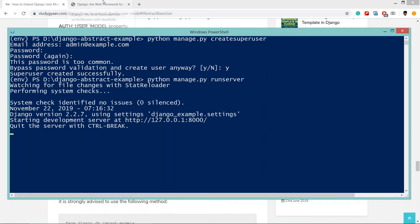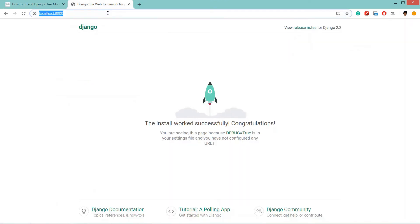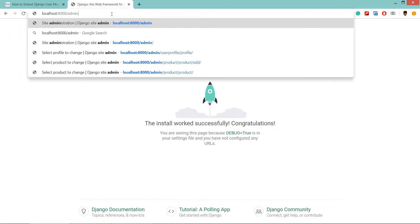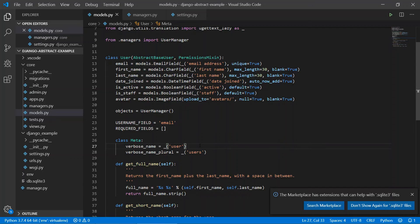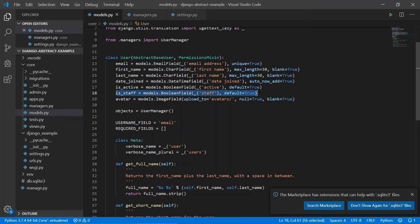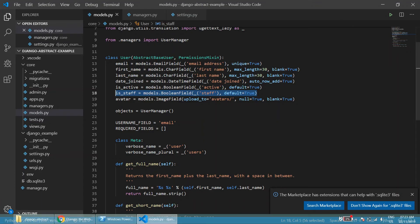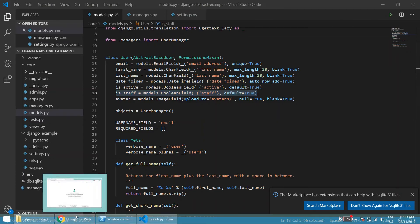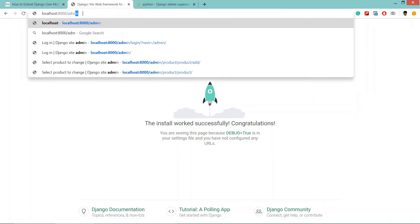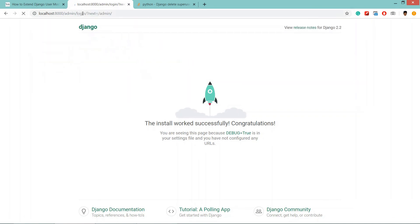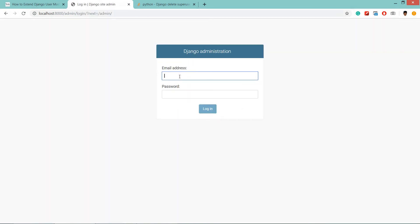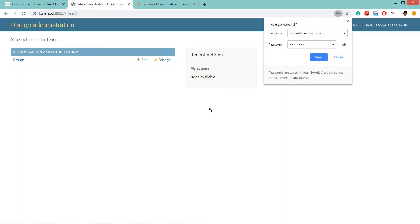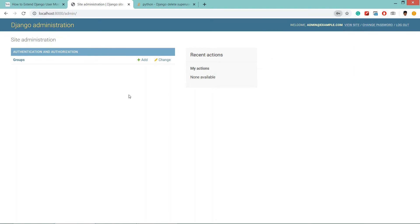Now we'll run the server and go to the browser - localhost:8000/admin. Before heading up I want to show you that I have done one change here because using this field we can login in Django admin. Now we'll go to the website localhost:8000/admin. Now we need to login, and here it is asking for email instead of username.